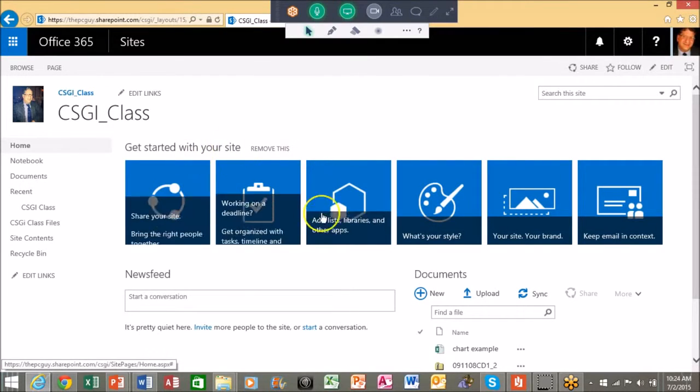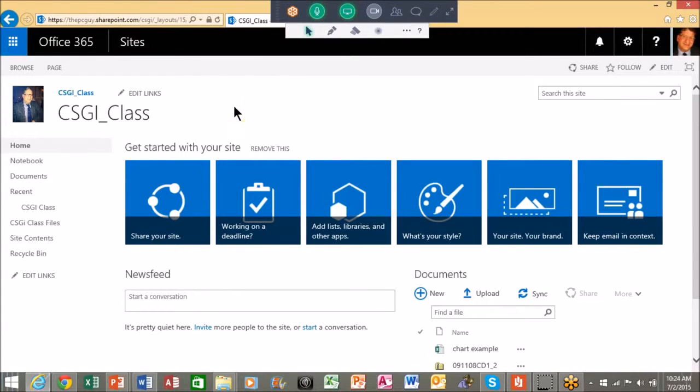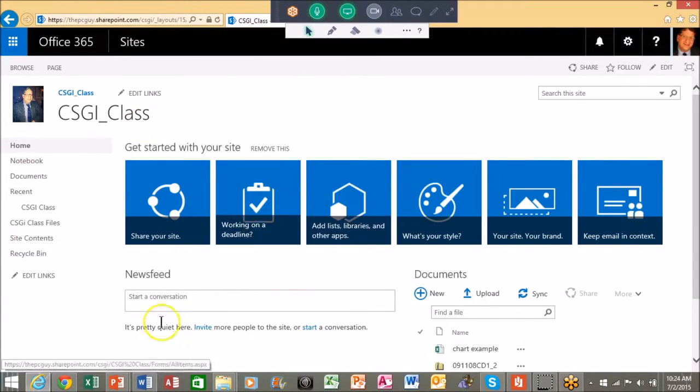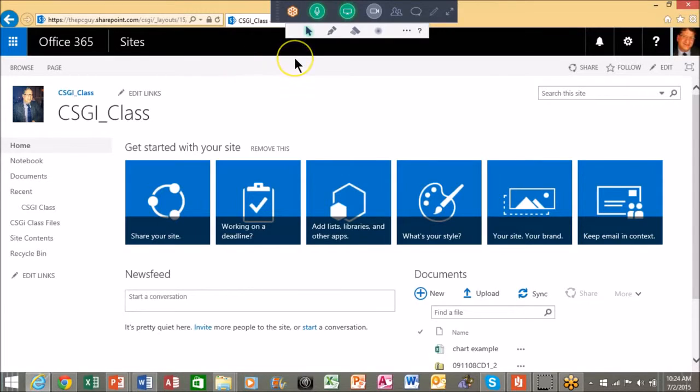Okay, so when you first make a sub site, which this is, it becomes what we call a team site and this is the general look and feel. Now in your company they probably use a template and you already have your logo and stuff like that, but let me show you how we can start to customize these pages.